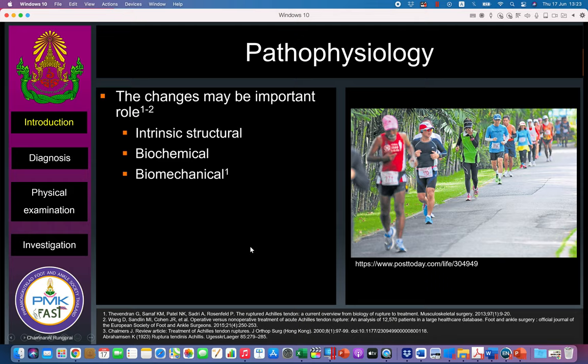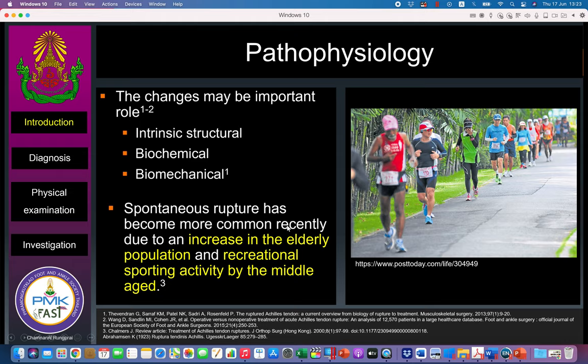This can be explained by intrinsic, biomechanical, and biochemical changes in the Achilles tendons. Simultaneous rupture has become more common recently because patients in the elderly population are returning to sports activities.